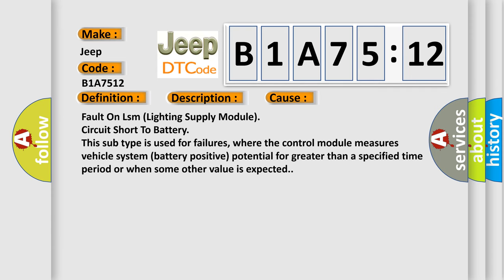Fault on LSM lighting supply module circuit short to battery. This subtype is used for failures where the control module measures vehicle system battery positive potential for greater than a specified time period or when some other value is expected.